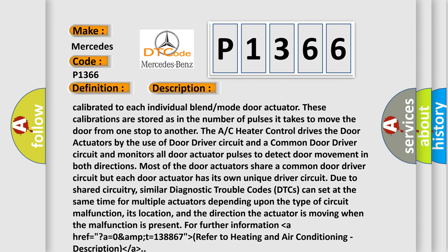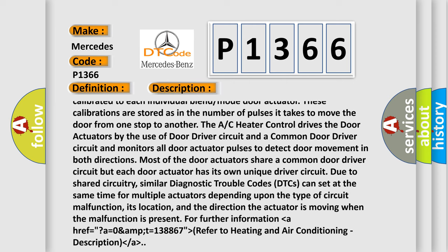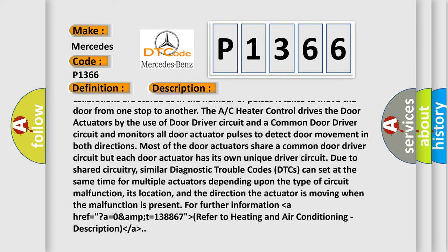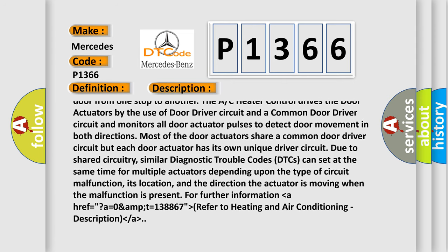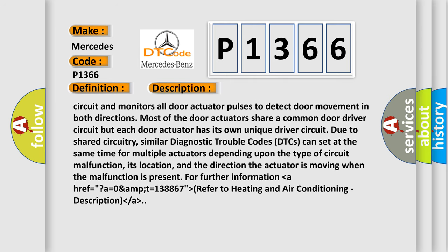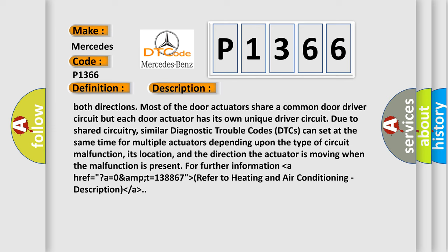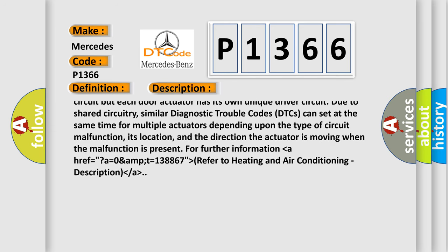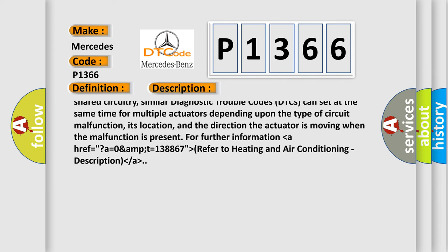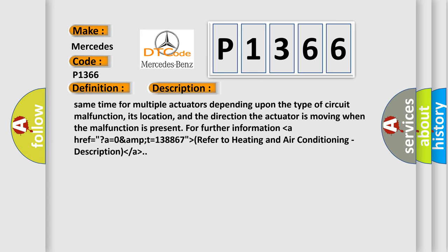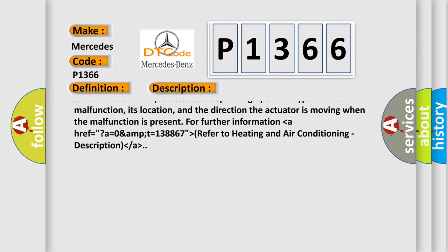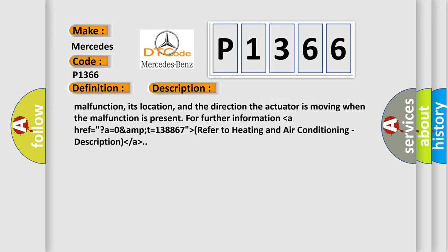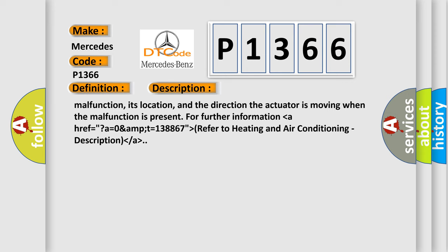The A/C heater control drives the door actuators by the use of door driver circuit and a common door driver circuit, and monitors all door actuator pulses to detect door movement in both directions. Most of the door actuators share a common door driver circuit, but each door actuator has its own unique driver circuit. Due to shared circuitry, similar diagnostic trouble codes (DTCs) can set at the same time for multiple actuators depending upon the type of circuit malfunction, its location, and the direction the actuator is moving when the malfunction is present. For further information, refer to heating and air conditioning description.